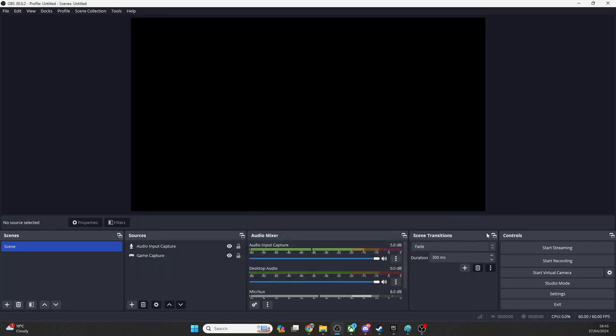That's the setup complete. Now when you record your gameplay and talk, your voiceover will be in its own track. Let's take a look at what that looks like in an editor like DaVinci Resolve.